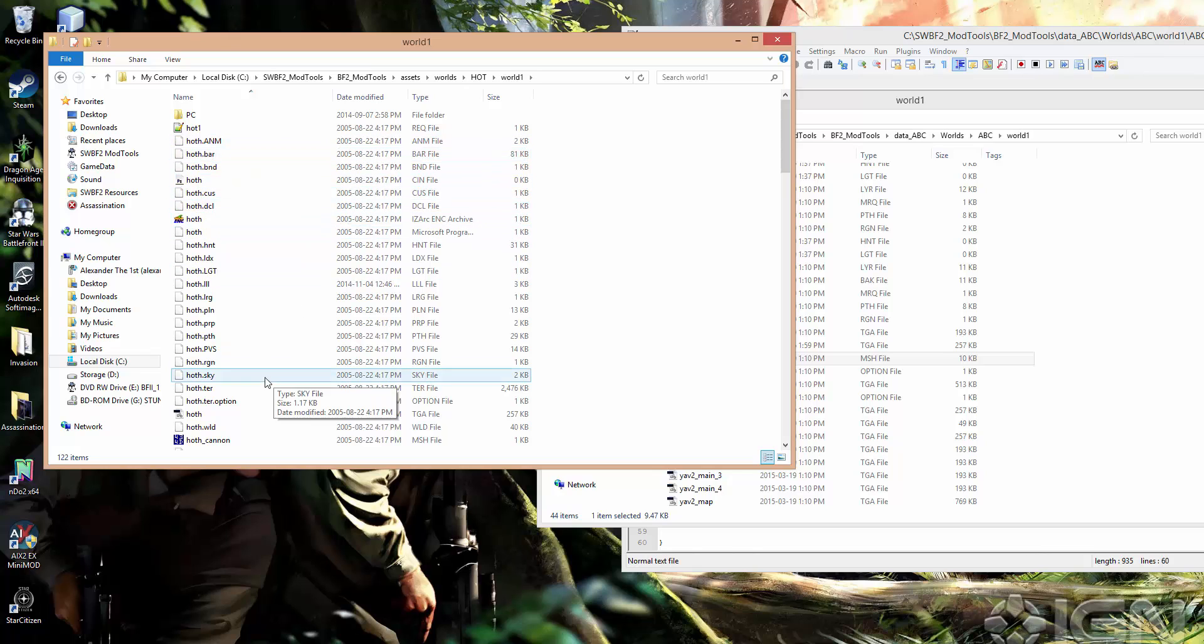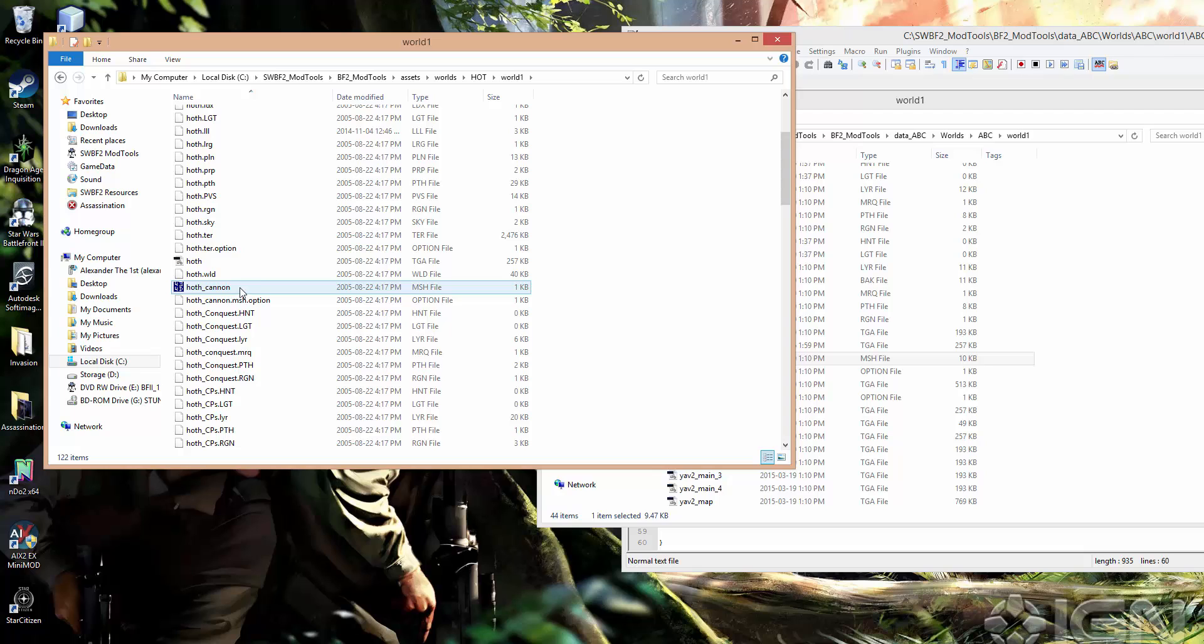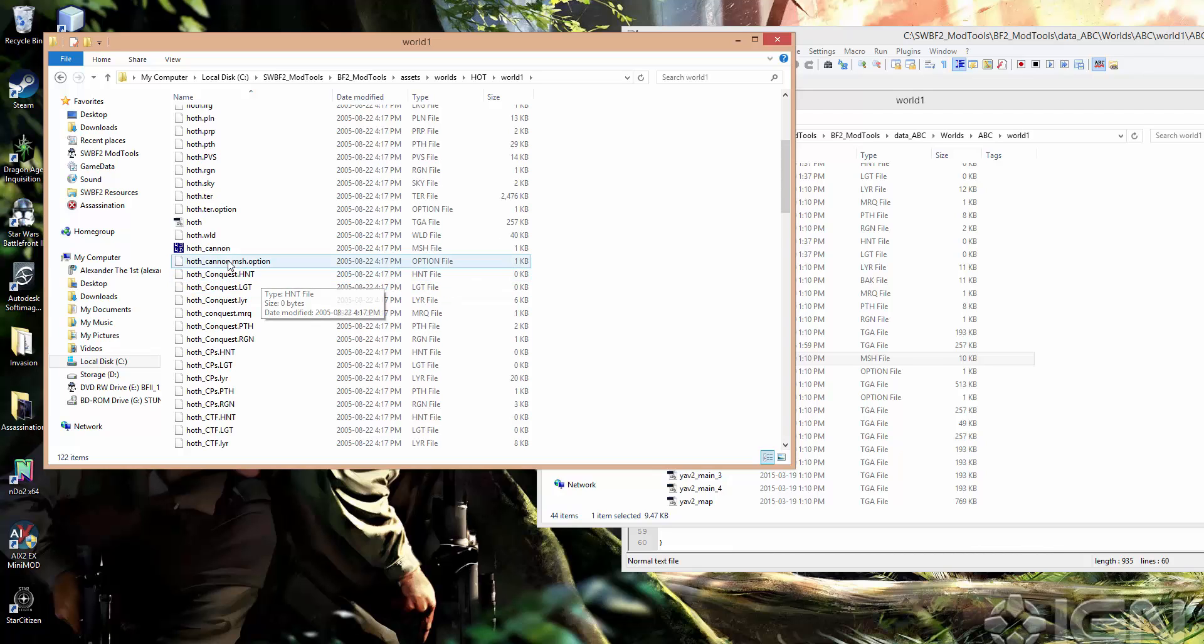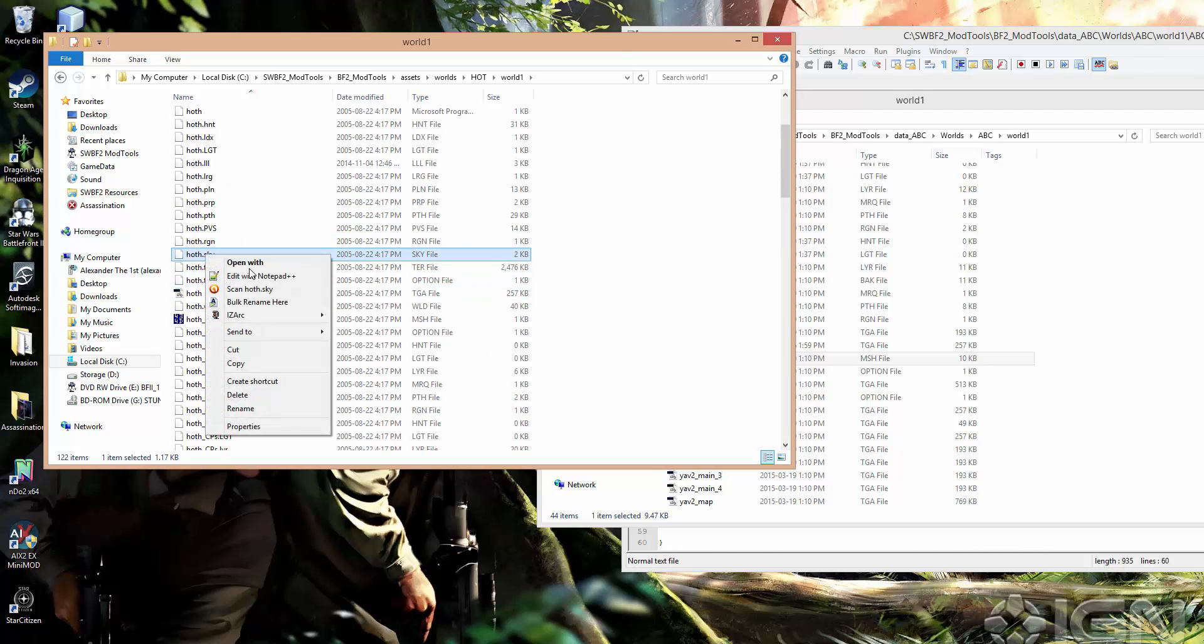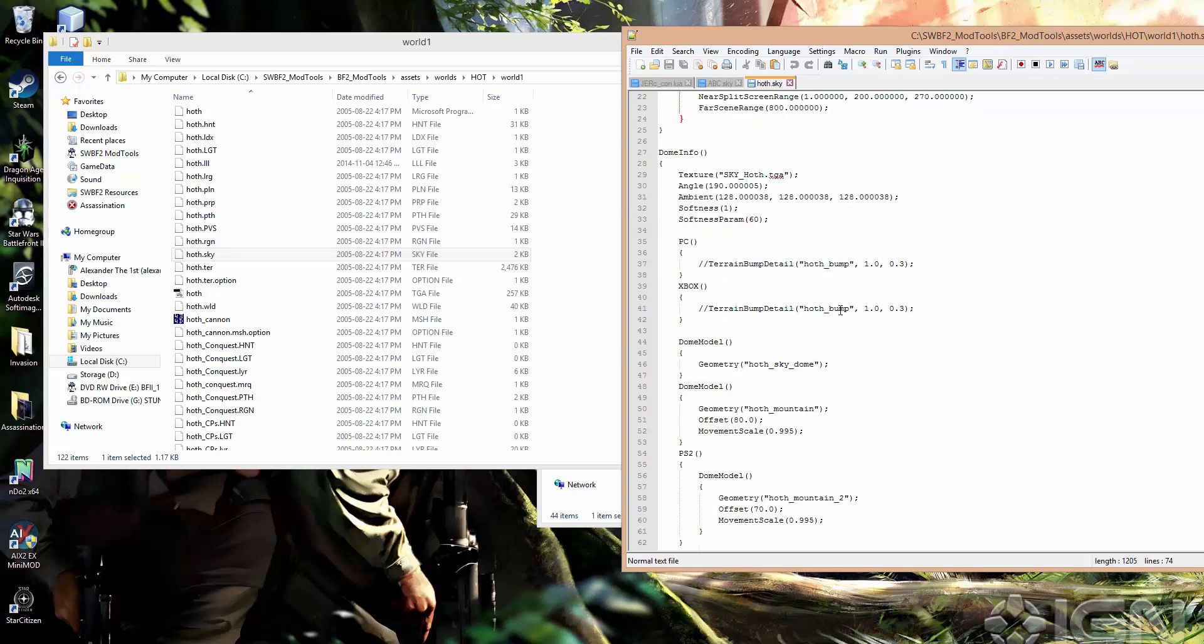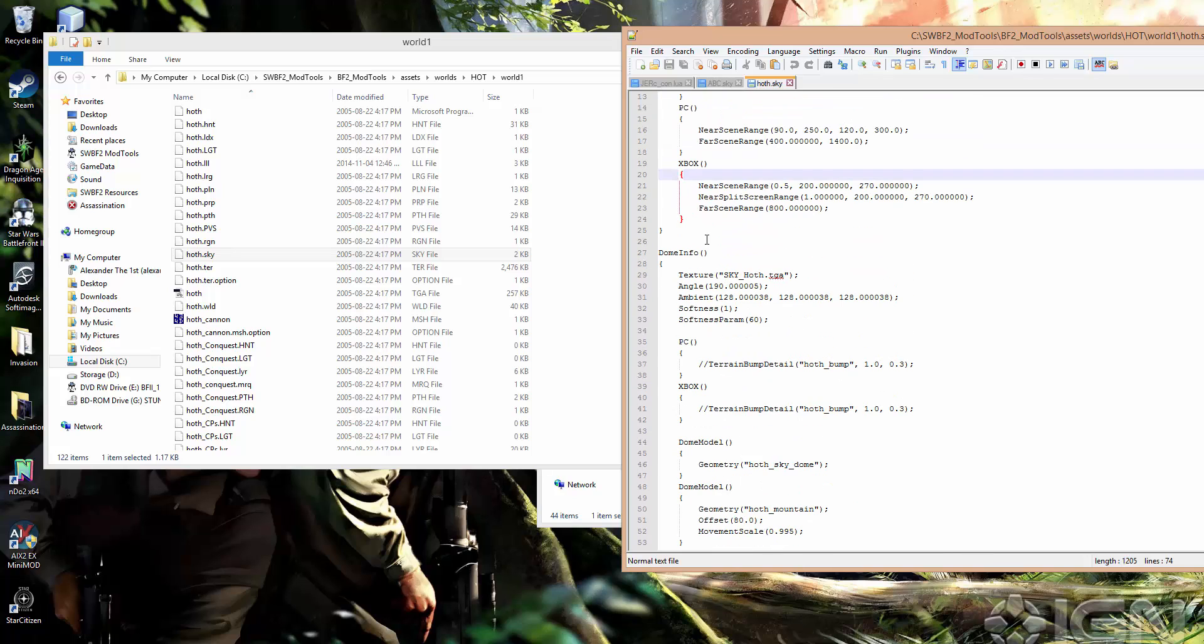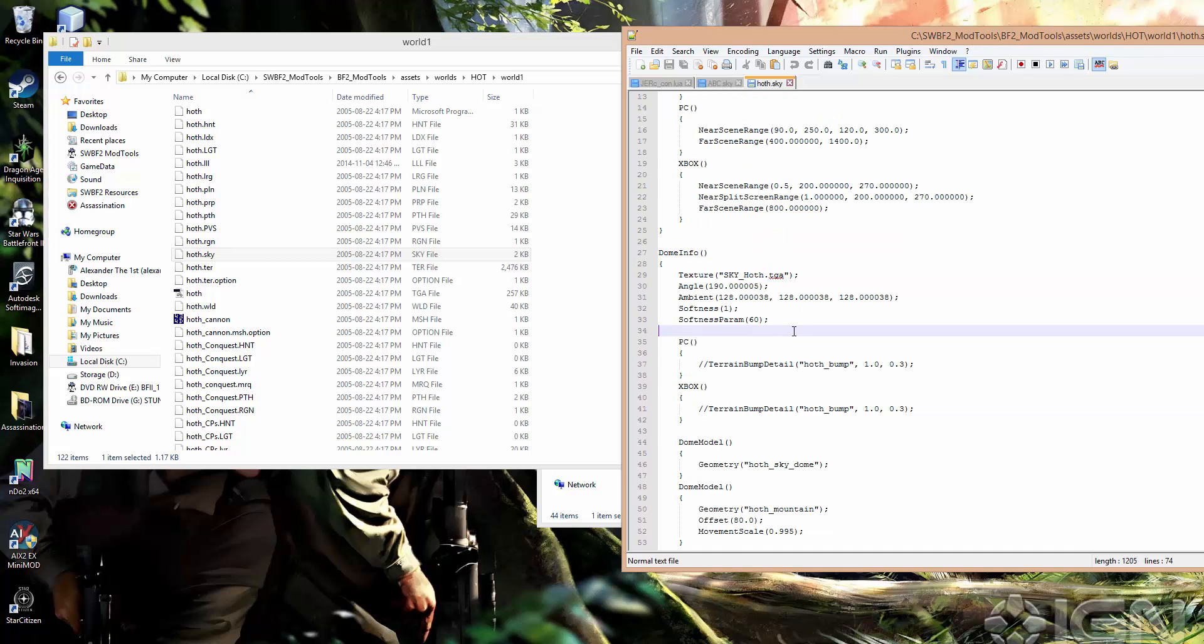And generally, you can just find the sky file, open it up, go to DomeInfo. Now, the Hoth sky file is a bit different and I'll go over some of the things that are in here as well because there is a little bit more to it than what we have in the ABC sky file.